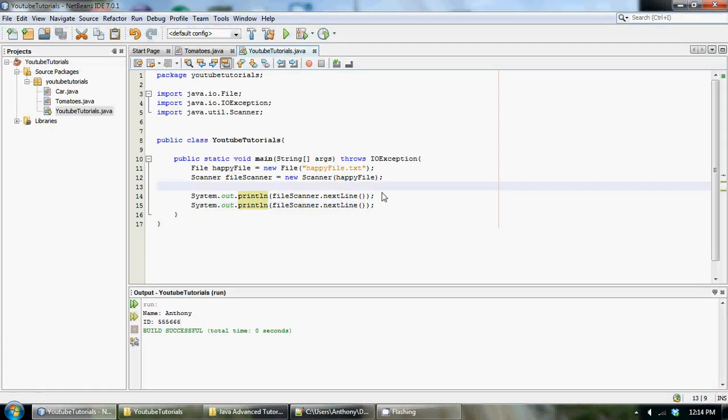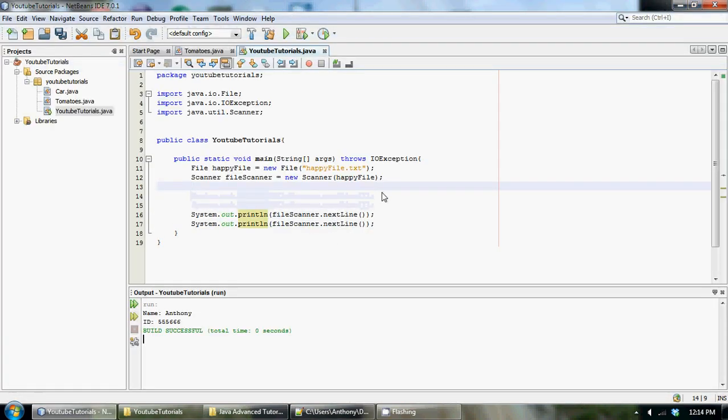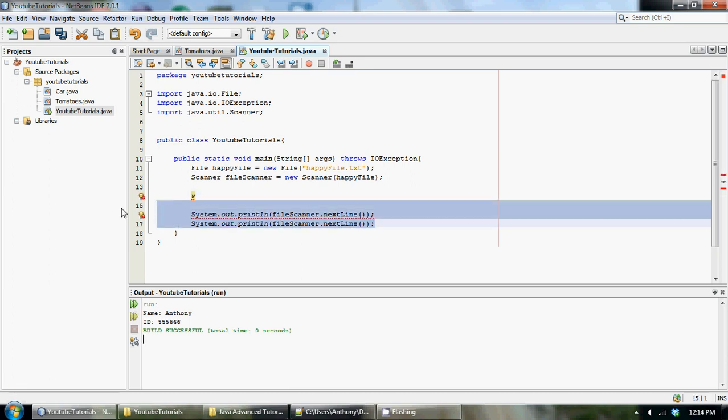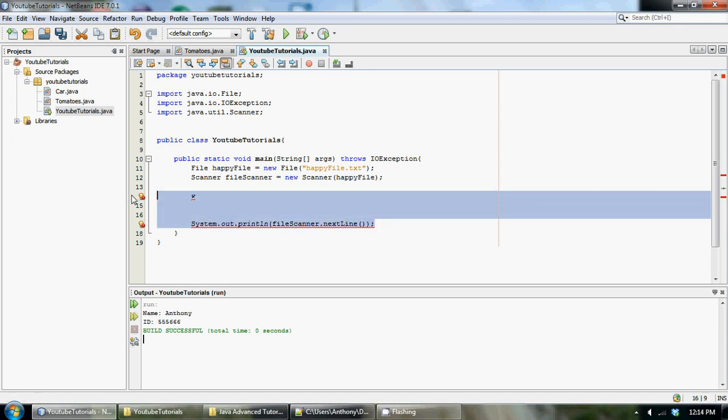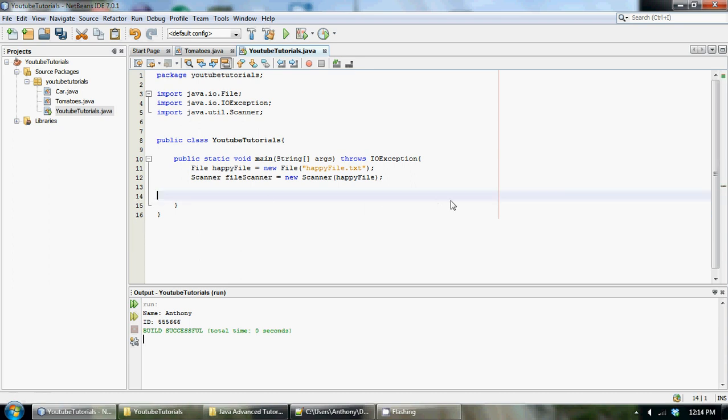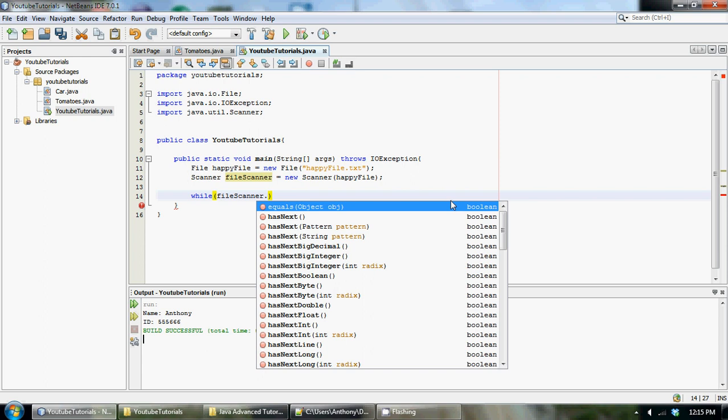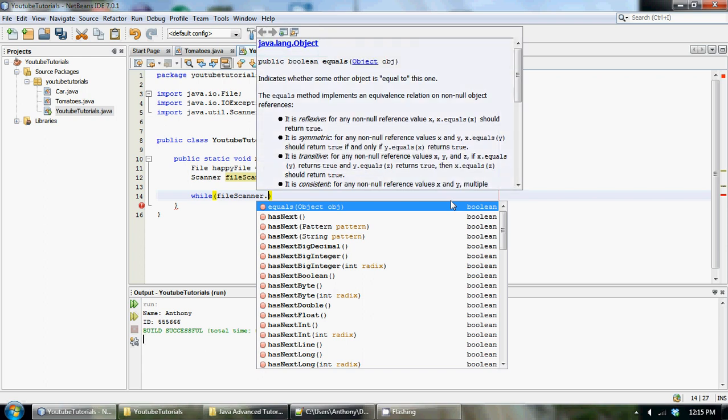For this we could make a while loop. Let's just make a while loop to do this and we go while, and then we could use a special little method that the Scanner class has.